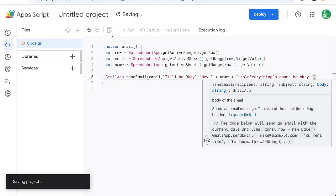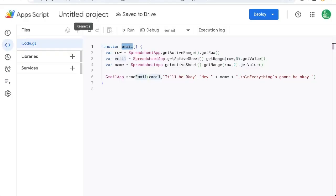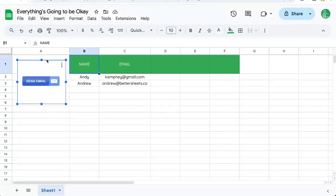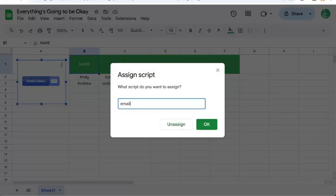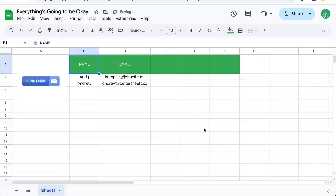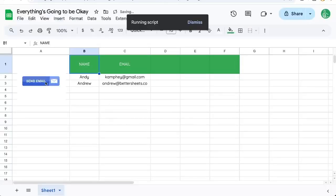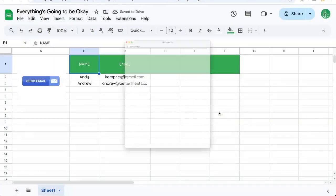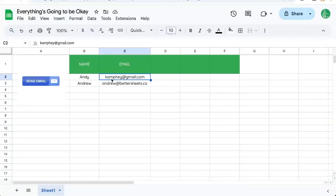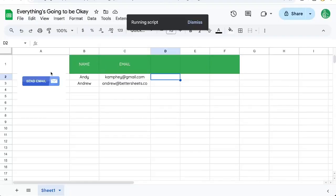Command S to save. Our function is called email. We're going to go over here and click the three dots, assign script: email. Click okay. We're going to have to authorize probably the first time we do this. Let's go to C2, or anywhere on that row, and click.